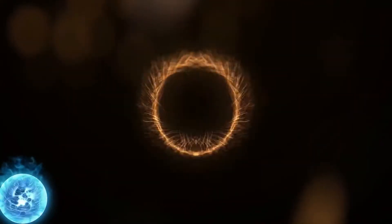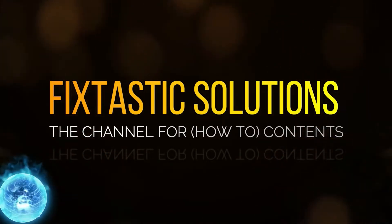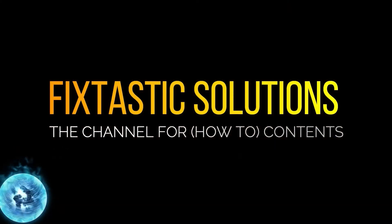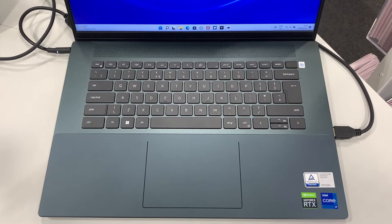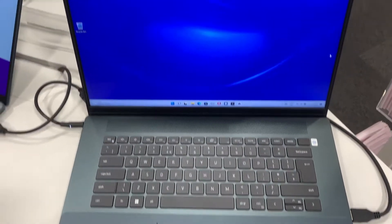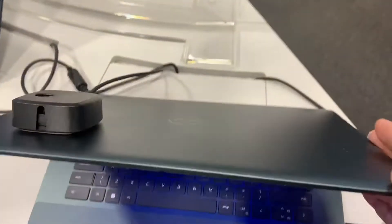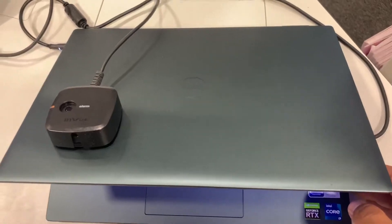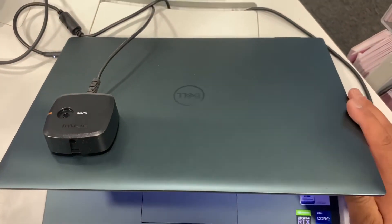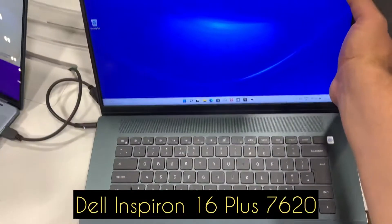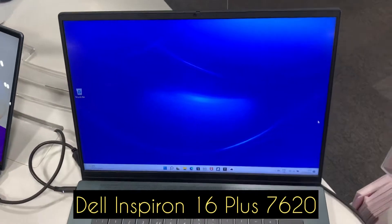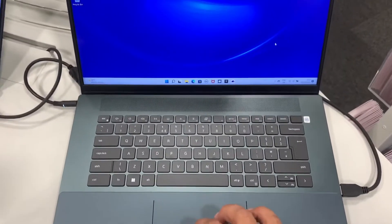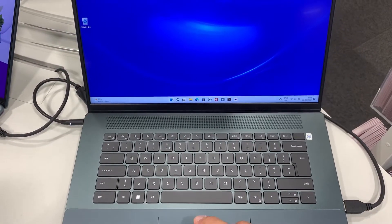Welcome to Fixtastic Solutions, the channel for how-to content. Right guys, I've got another video for you. In today's video, I will show you how to enter BIOS Configuration Settings and Boot Menu Option for a Dell Inspiron 16 Plus 7620 laptop. So let's get started.